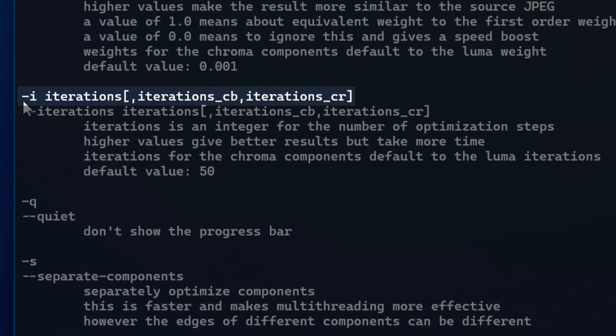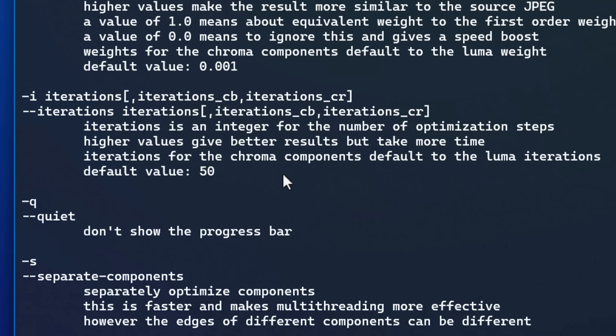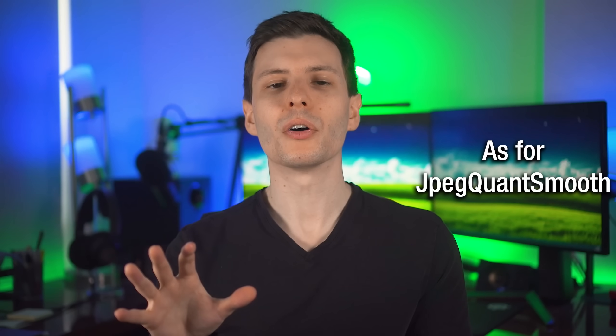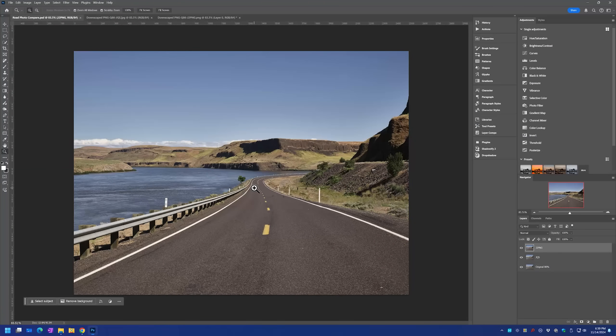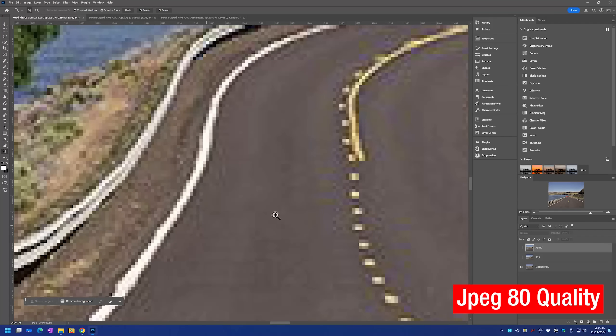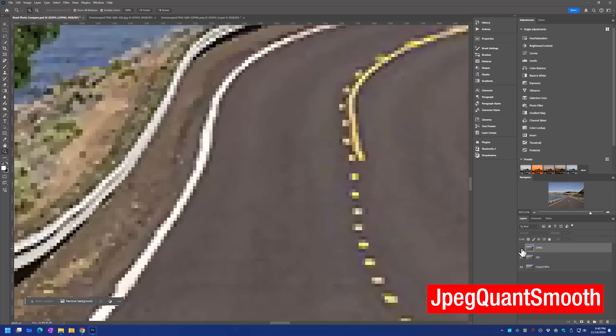Also with JPEG to PNG, the number of iterations — the default is 50 and I usually set it to around 100. I think beyond that it's diminishing returns. And what I found is that even if it's not a screenshot, if a photograph is highly compressed and has a ton of artifacts, JPEG to PNG is probably still going to be better than JPEG QuantSmooth. However, JPEG QuantSmooth does seem to be a bit better for photographs that are moderately compressed — it just seems to retain a little bit more sharpness.